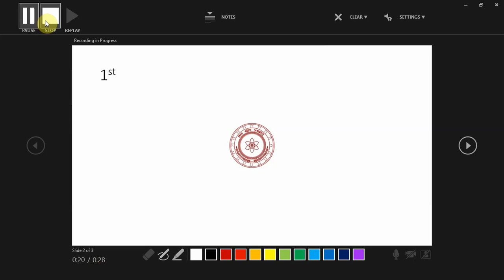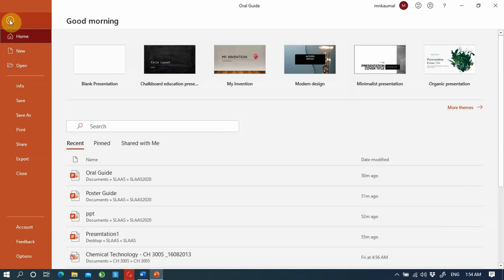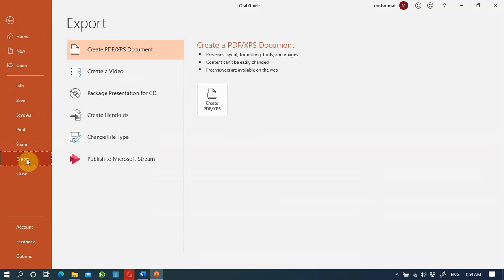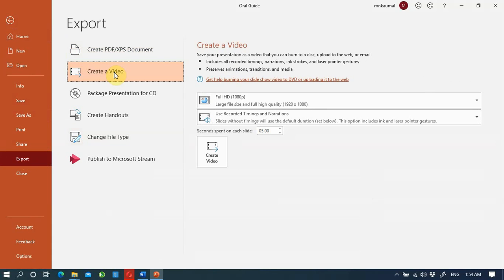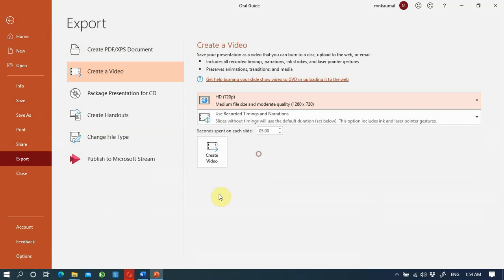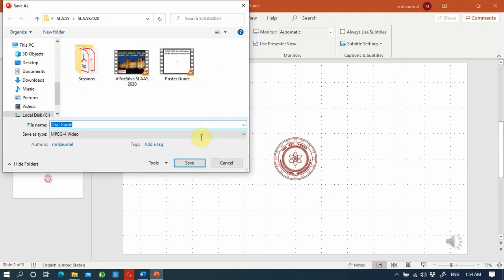When you're happy with your recording, you can go back to your PowerPoint by closing the recording window. You can save it. Then you need to export it as a video. To do that, you go to the export option, then create a video option. You need to select the HD 720 option. When you select that, you can click create video.